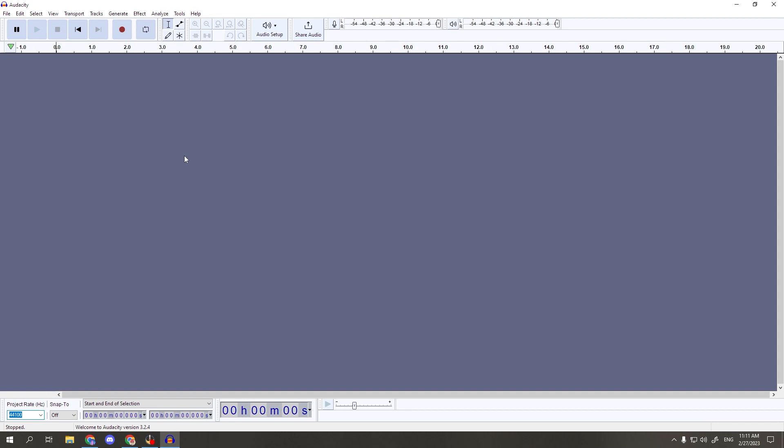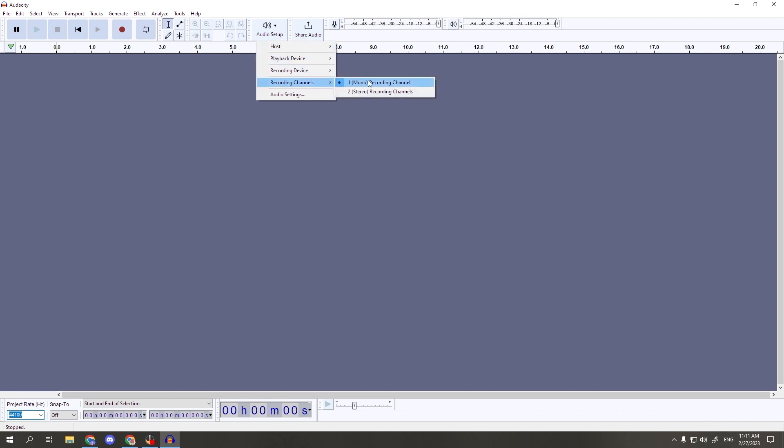To make sure it's mono, click into audio setup here at the top, recording channels, the number one for mono recording. This is good for recording a single voice, such as with a voiceover, but if you have multiple people or audio inputs, I would suggest using a stereo track. But for this tutorial, let's go ahead and stick to mono.